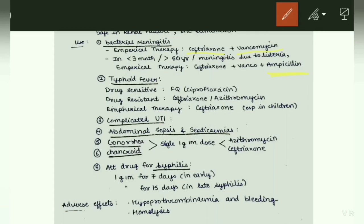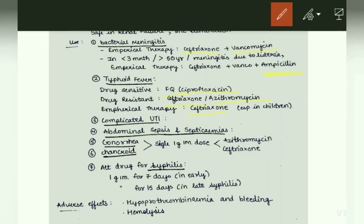For typhoid fever: if drug-sensitive, give fluoroquinolone — ciprofloxacin; if drug-resistant, give ceftriaxone or azithromycin. Empirical therapy with ceftriaxone is used especially in children. Other uses: complicated UTI, abdominal sepsis and septicemia, gonorrhea, and chancroid — given as single 1-gram intramuscular dose; azithromycin can also be used. As an alternative drug for syphilis: 1 gram intramuscularly for 7 days in early syphilis and 1 gram intramuscularly for 15 days in late syphilis.